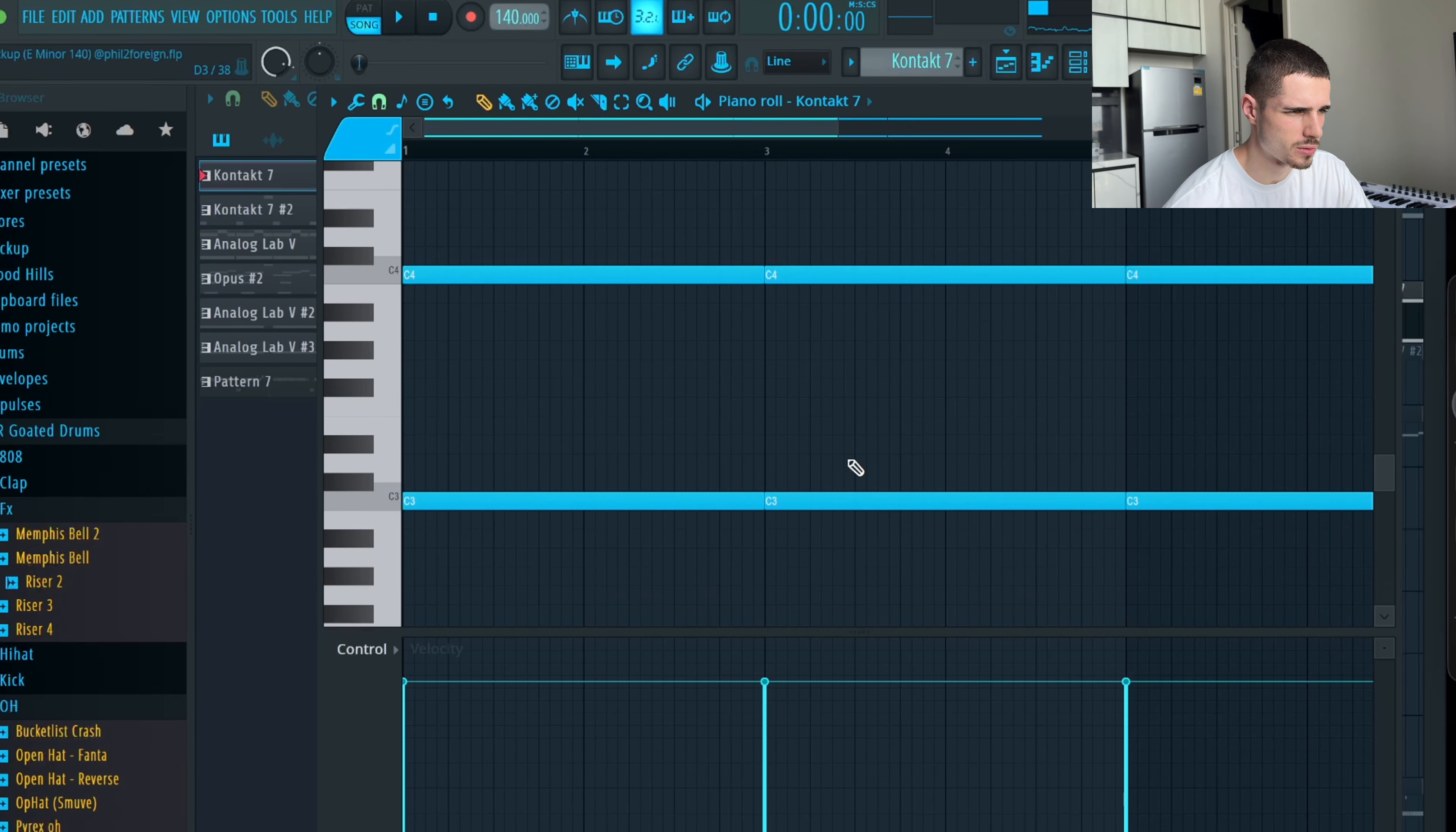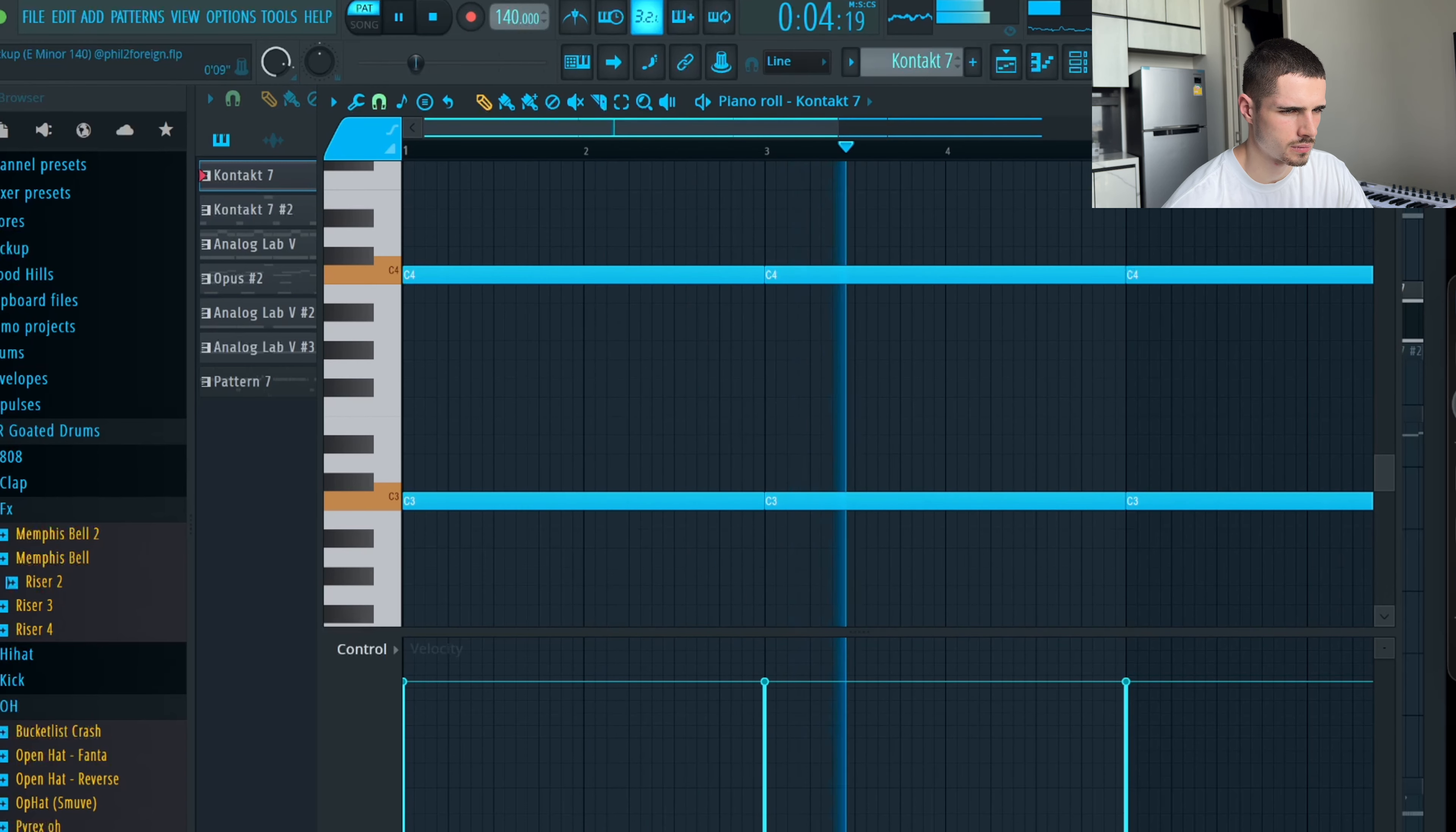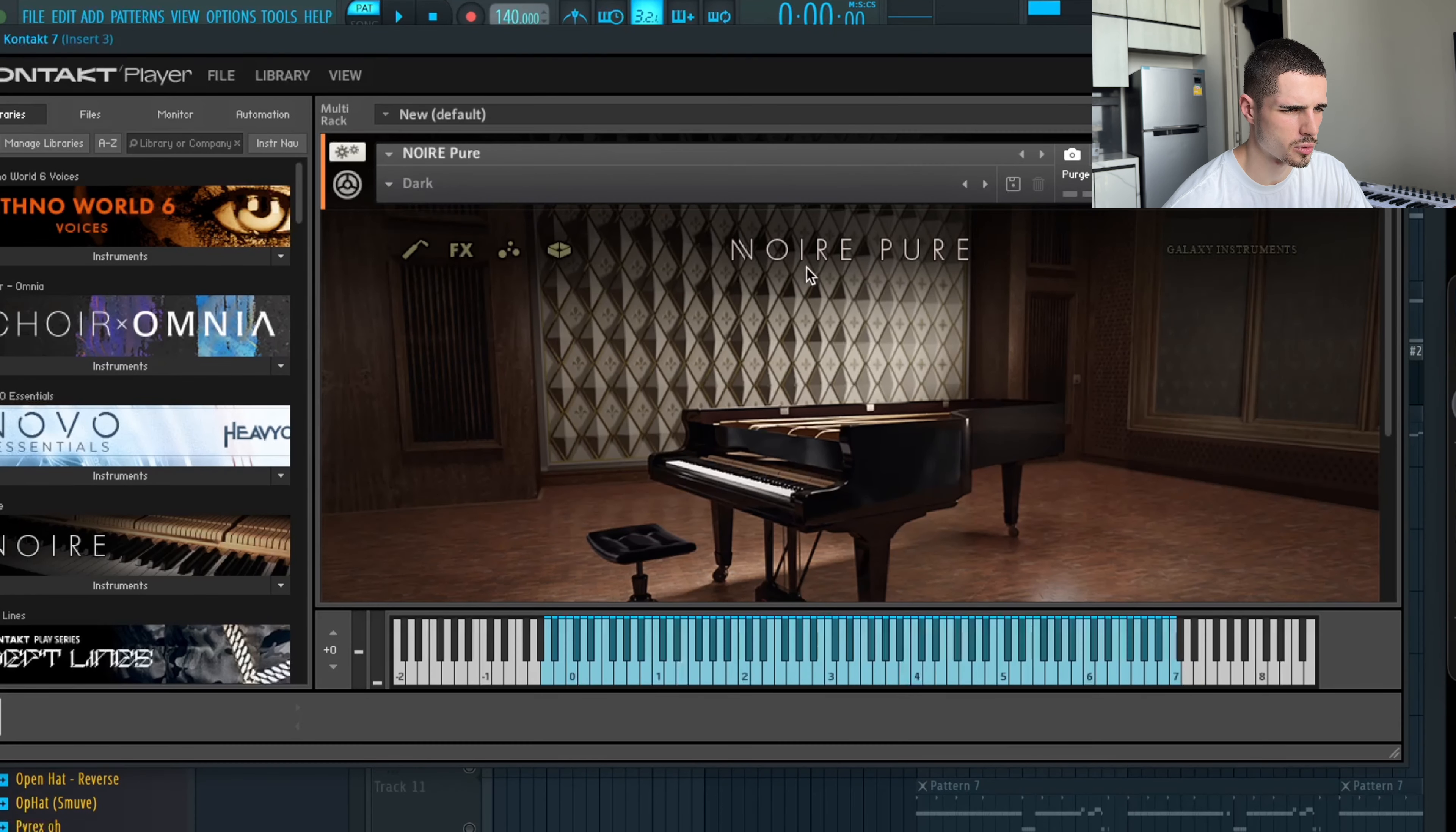Next, layering those two instances with a low piano. Piano is from Kontakt, from Noir, the dark preset as always. Simple as that.